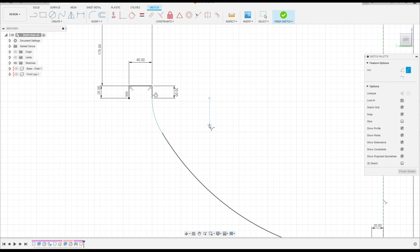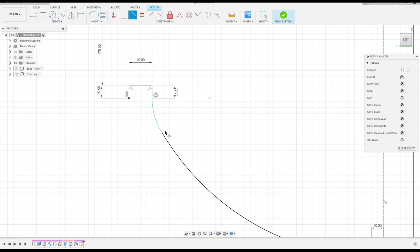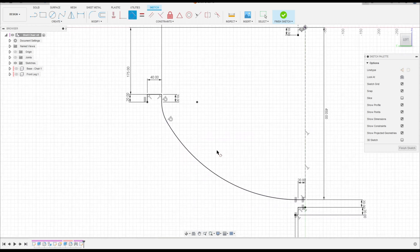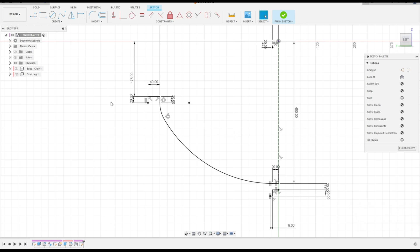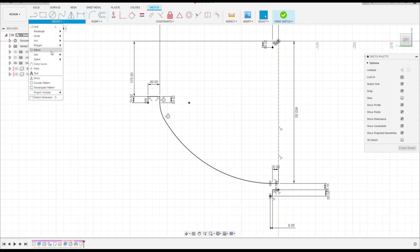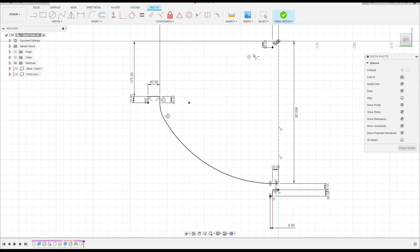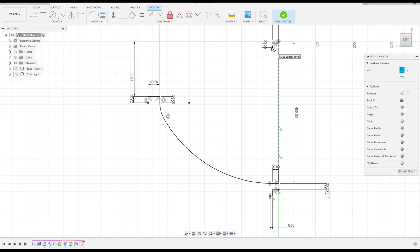That's okay. Go to Construct, select Tangent, click here and click here. That's good. Now go to Create, select Arc Center Point Arc, click here in this point and make an arc here.